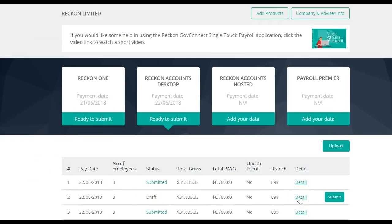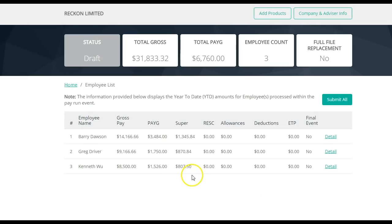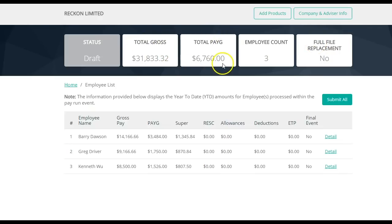To view more information about the data of the pay event, click on Detail. By clicking Detail, this will show you information about the individual pay event on screen. This detail includes whether it's a full file replacement, the total gross and total PAYG amounts of the pay run, as well as the individual employee detail.